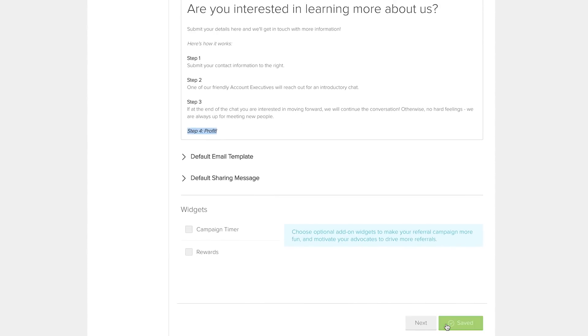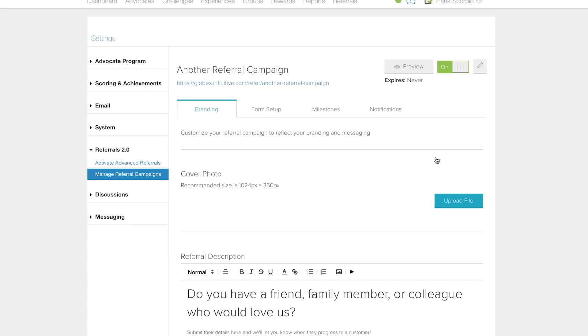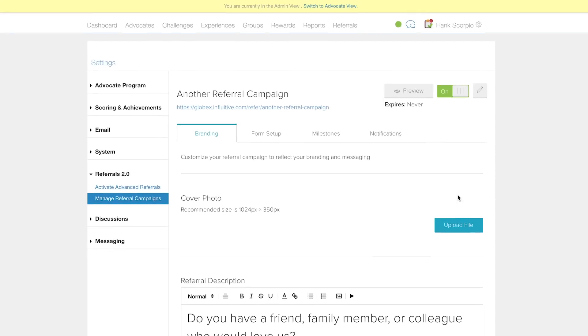Once you're happy with the copy, scroll down or up and click the Save Section button.